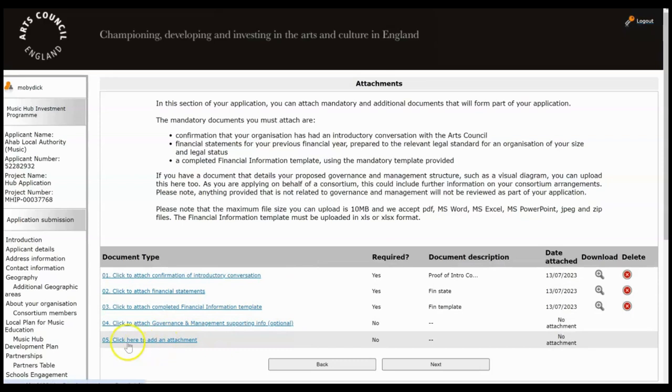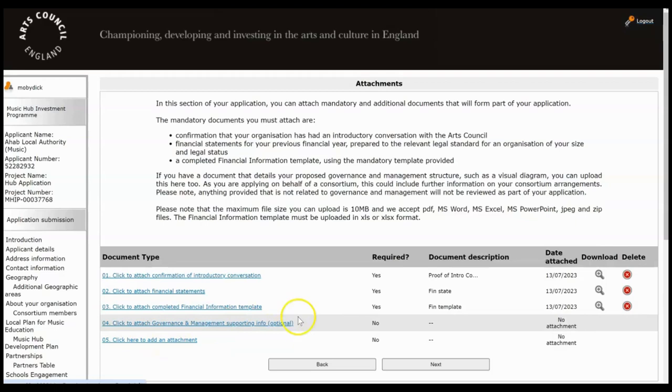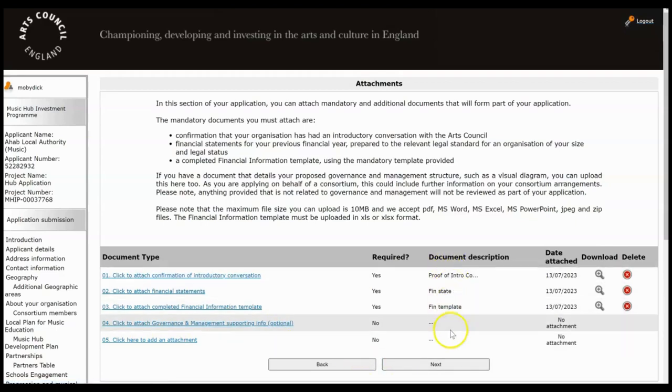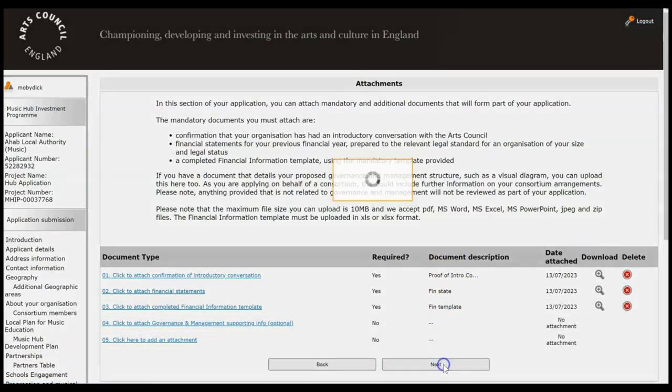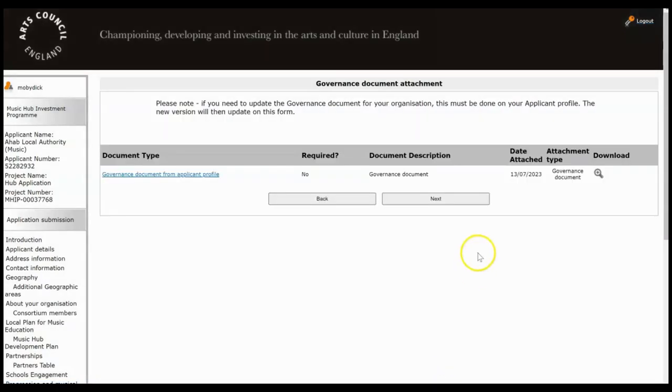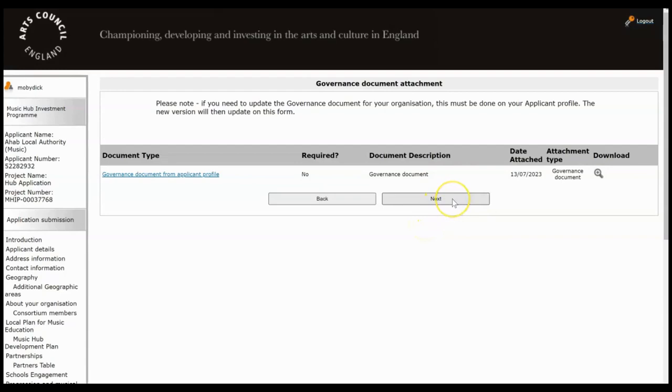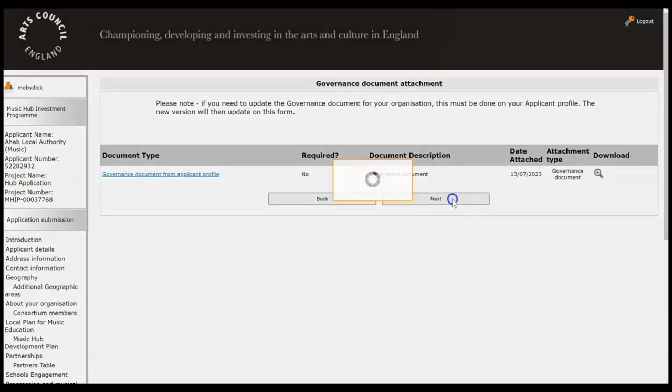So if you want to you can upload a governance and management structure diagram and if you want to add something else to do with being a consortium then there is an option for you to add that there. And once you've finished uploading everything, click Next. Governance document pulls through from your profile so if you need to change that again, come out of here, go into your profile, otherwise just click Next.